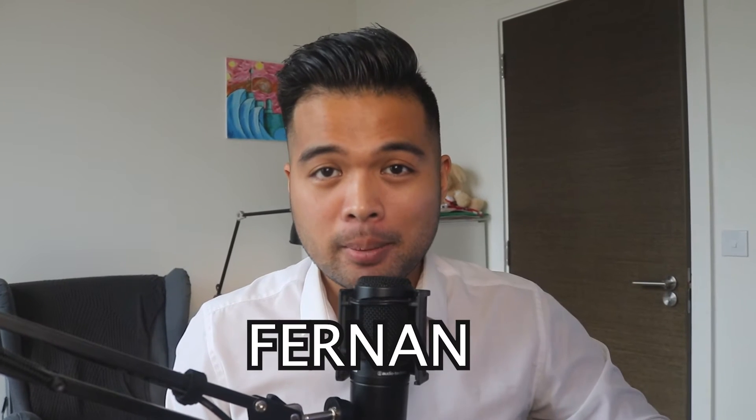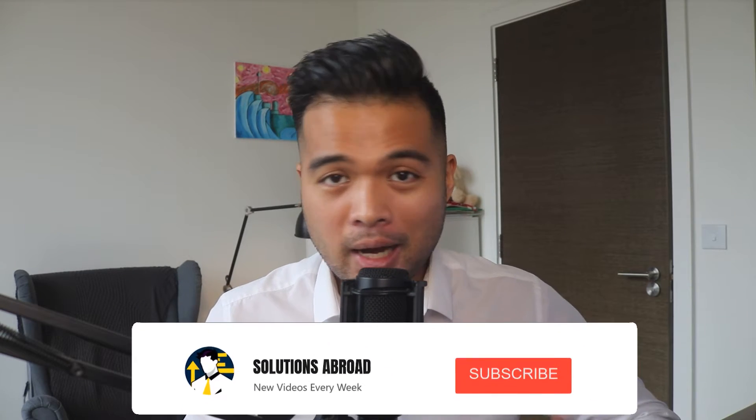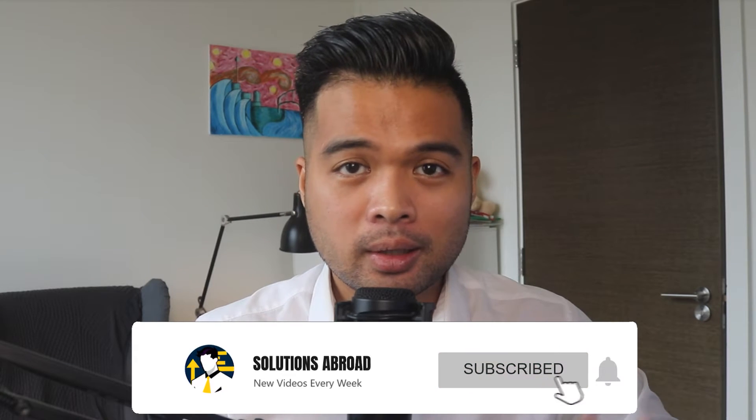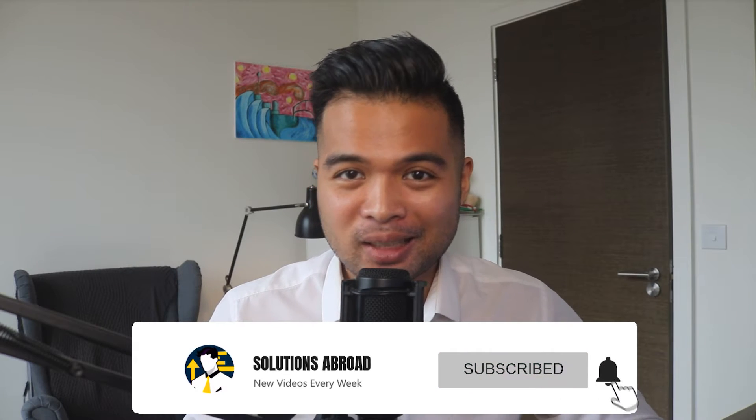Hi, my name is Fernand, and welcome to the Solutions Abroad YouTube channel, where we cover tips, tricks, and best practices when working with Power BI. I upload new videos every week, so make sure you hit that subscribe button and the bell icon to get notified when a new one is out.